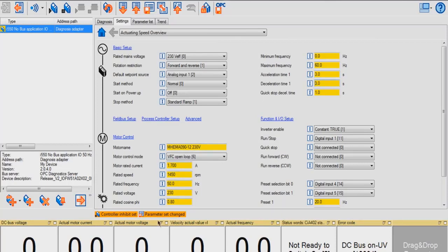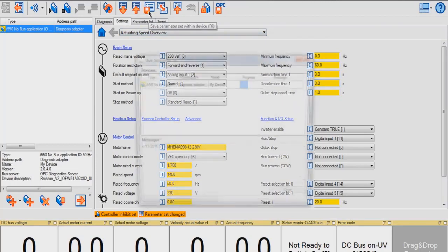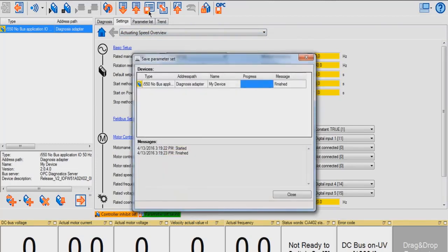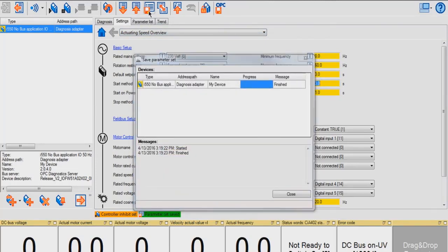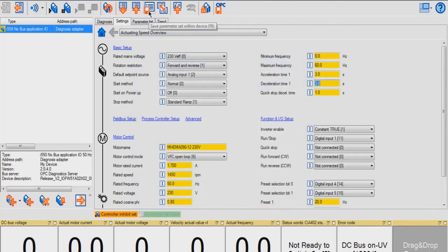As you can see, it will show a message saying my parameter set has changed. To save these parameter sets within the device, click this button. Once these parameters are saved, the message will disappear.